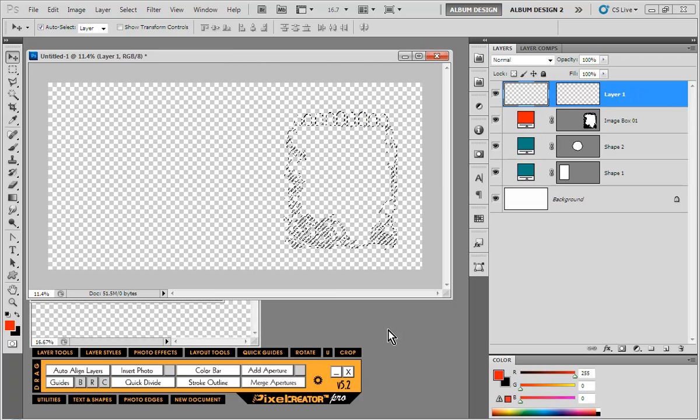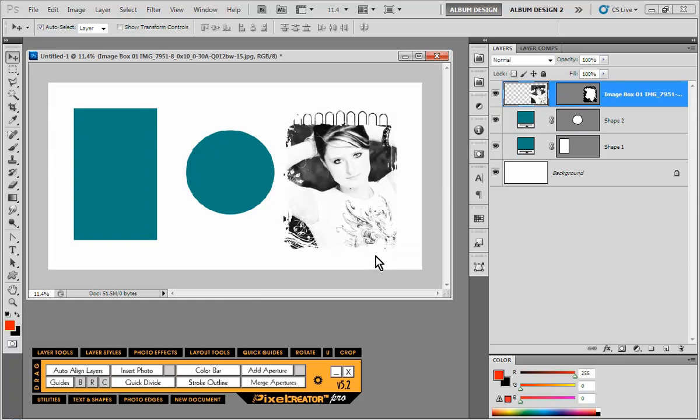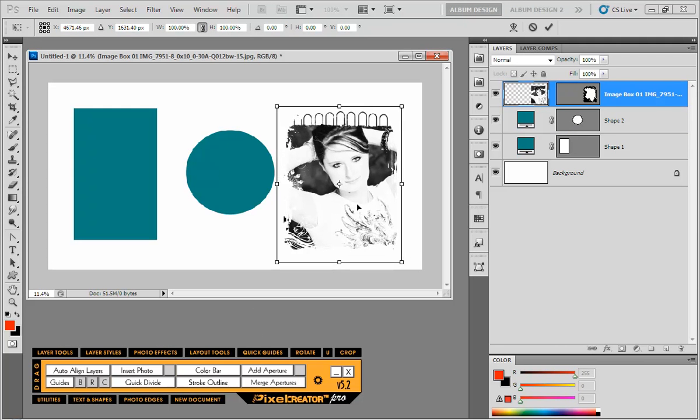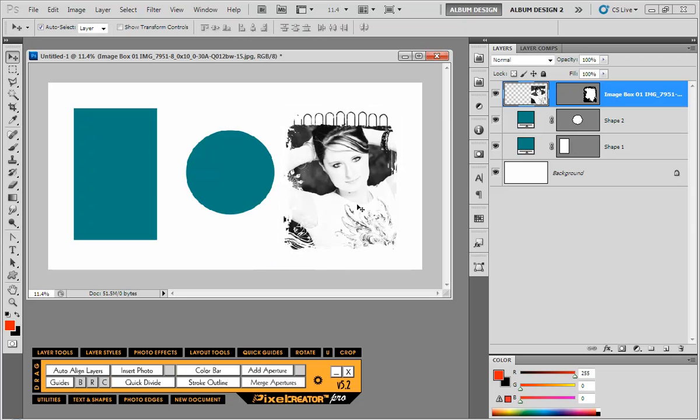So it's going to resize our image to fit that image opening. You can see there's absolutely no work really that we have to do, and if you notice over here in our layers palette that shape layer has now been converted to an image box layer and it's been numbered image 01. So that's how you're going to do it with Pixel Creator Pro.